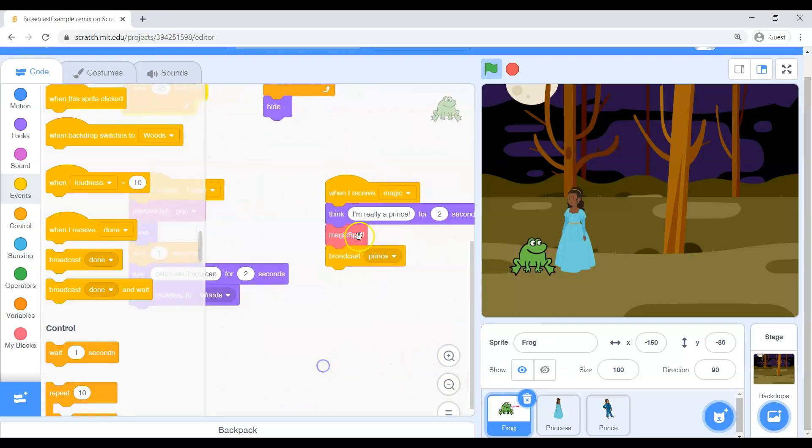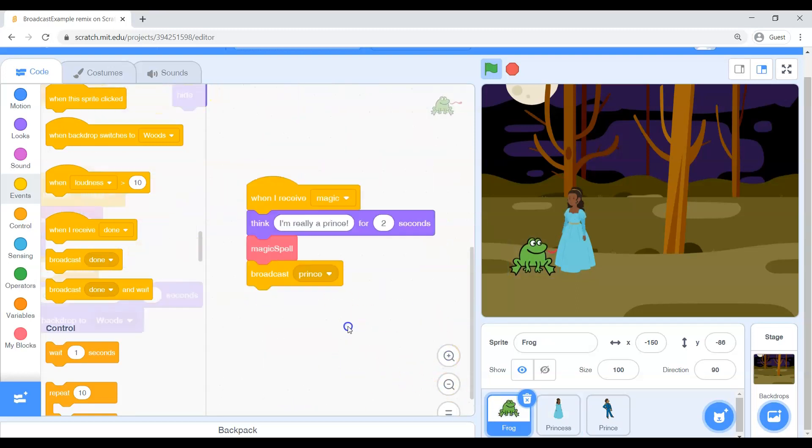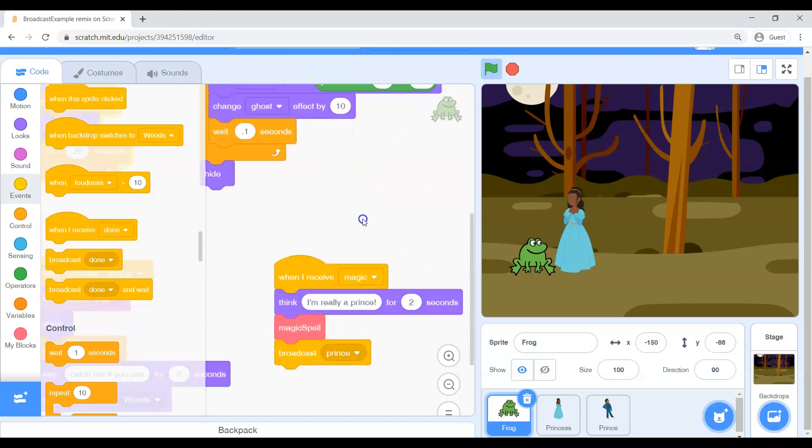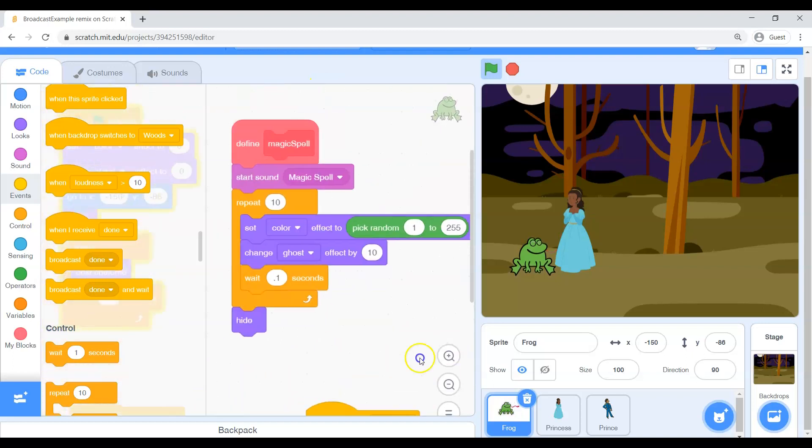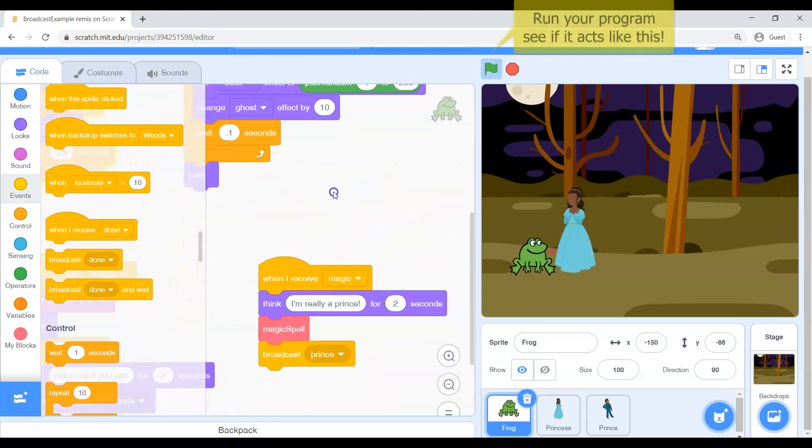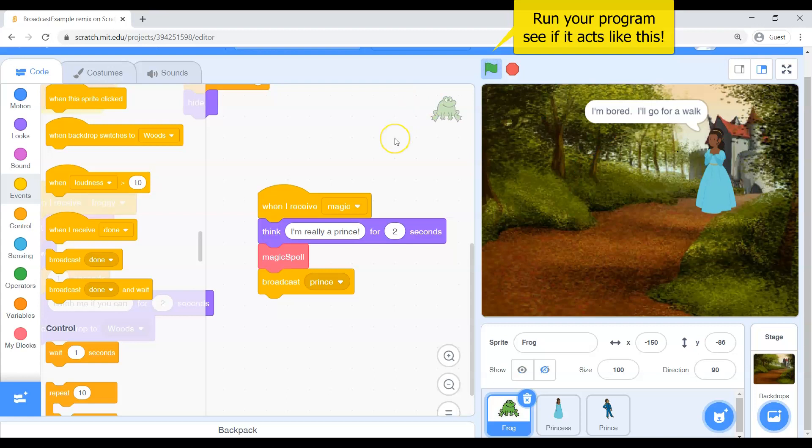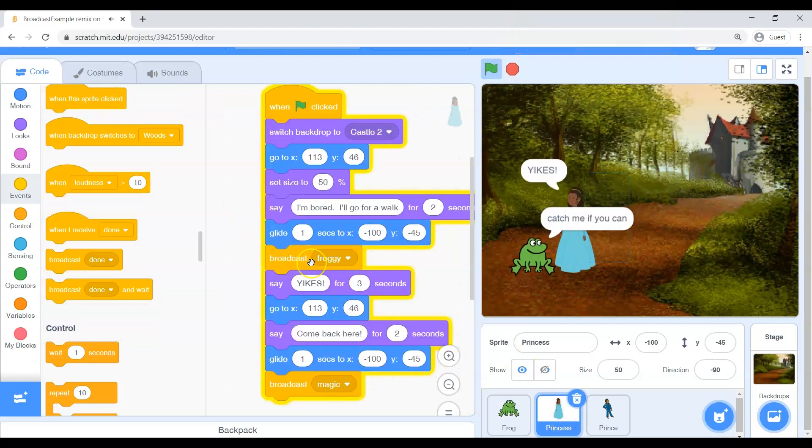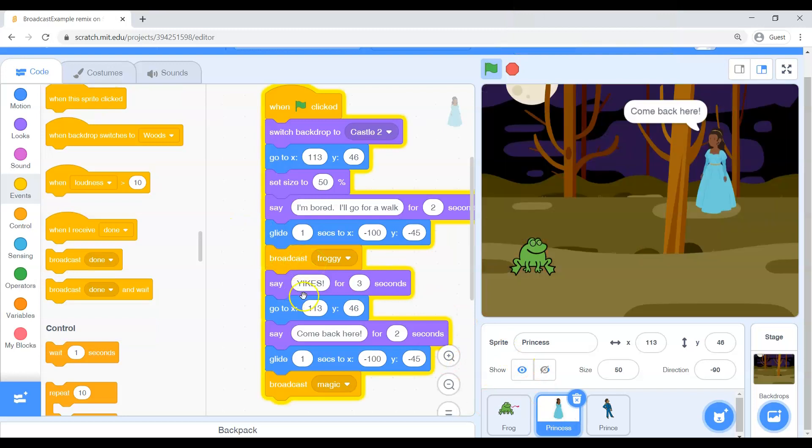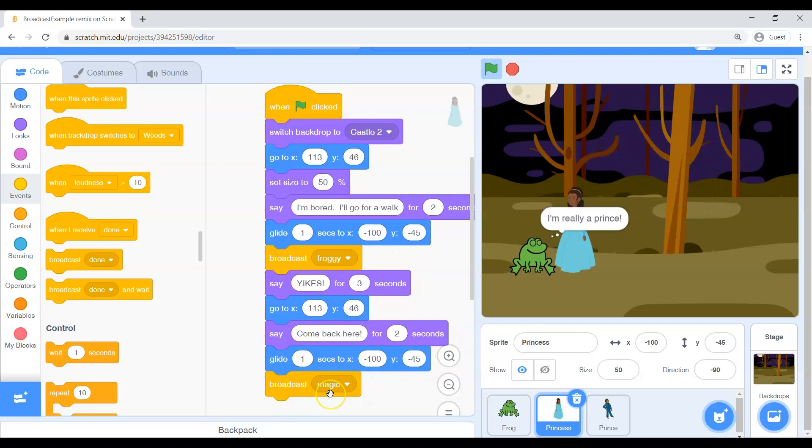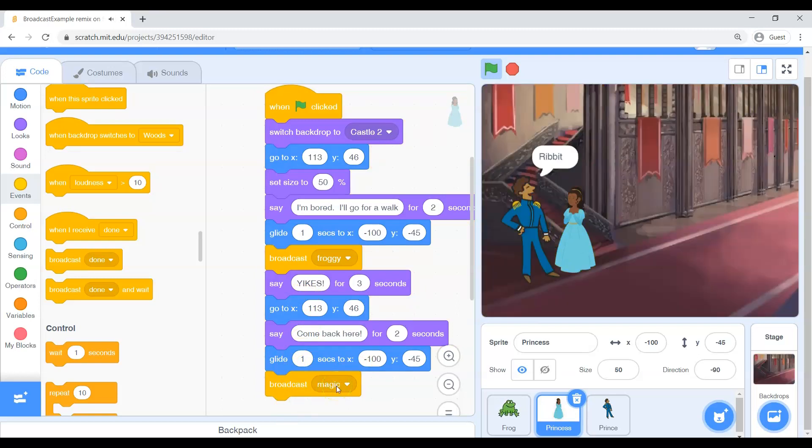When he hears that magic secret message, he will talk, cast a magic spell. Interesting. And if you want to see the code for the magic spell, it's up there. It's a little weird, but let's give it a run. Let's see if we can get all of this to happen one thing after another. So there she is. She goes for her walk. She says froggy. He does his business. She's scared. She goes away. Once she gets back to the frog again, she sends the magic message and the frog casts his magic spell.